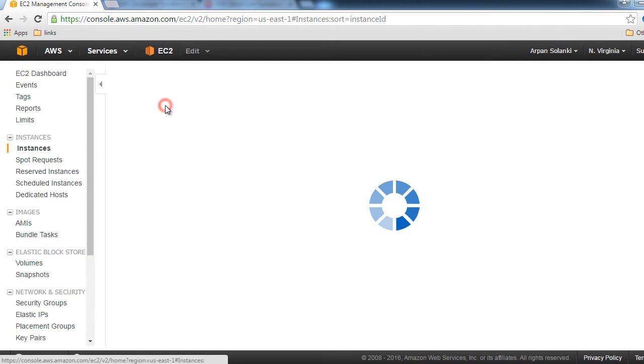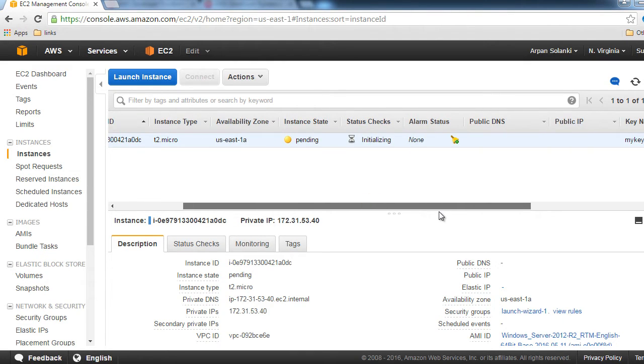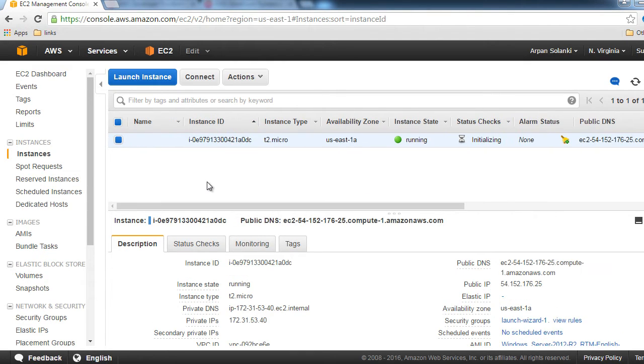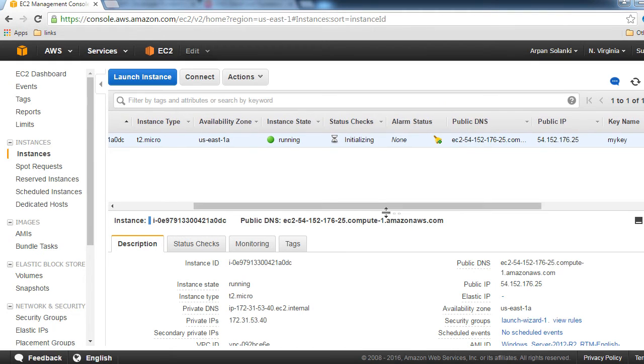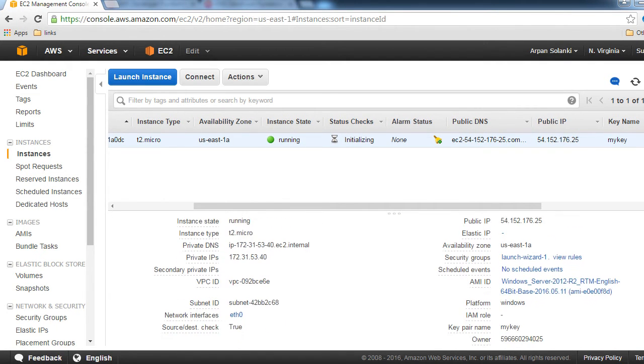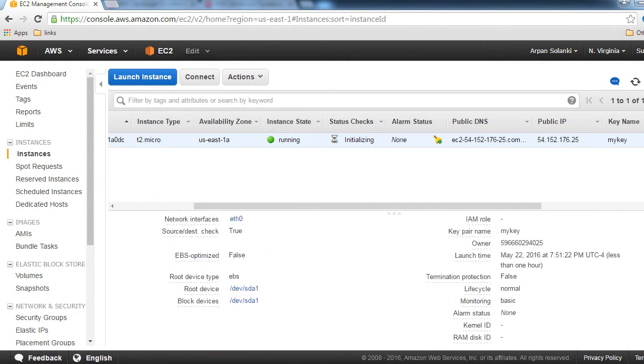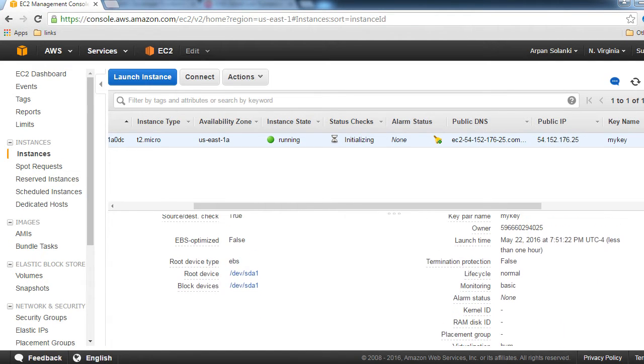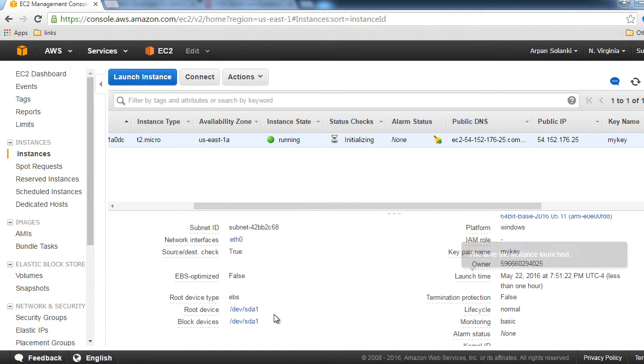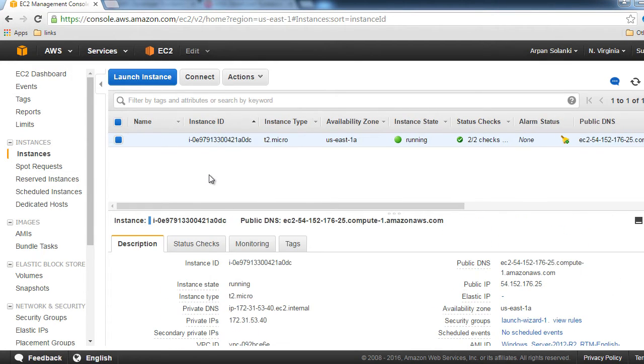The instance is under creation currently. Now we have our instance running. Let's look at the device type—the root device type is EBS. Once we have our instance up and running, let's connect to the instance.